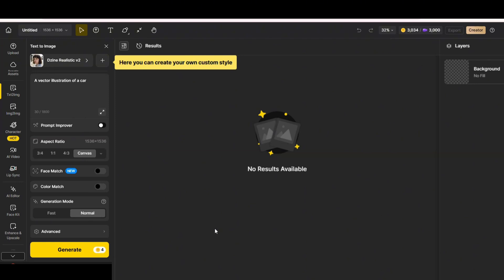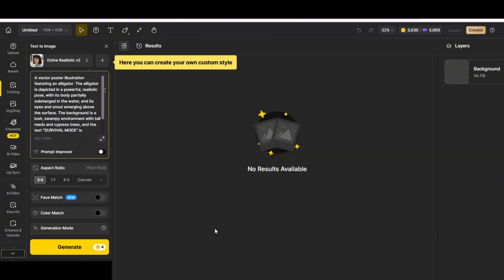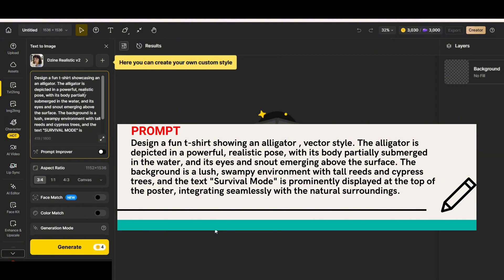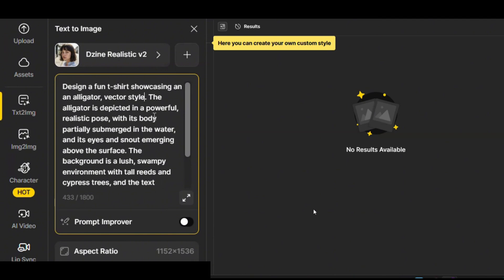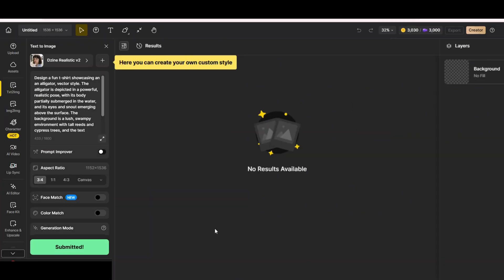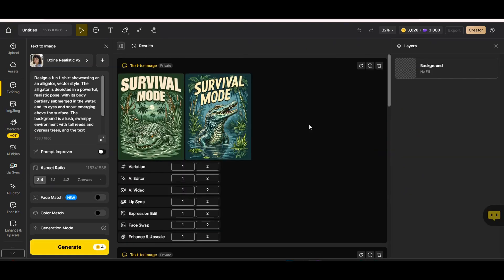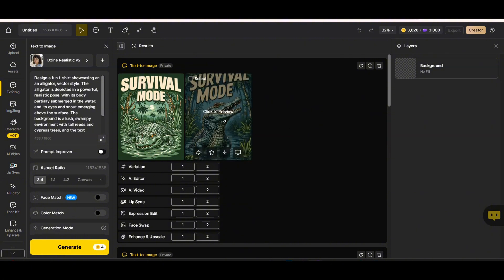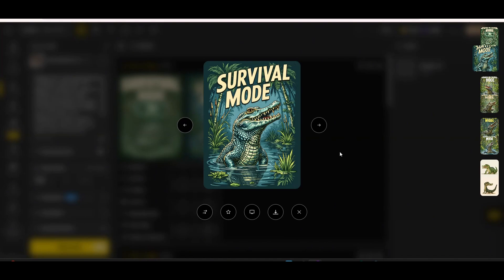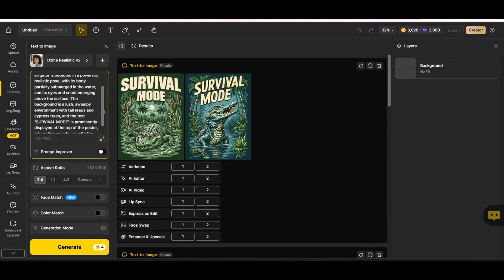Now let's change the style to Design Realistic V2 — this is my first recommended style for print-on-demand. Although it's a realistic model, we're going to use a prompt that generates POD-ready images. We change the prompt to a command: 'design a fun t-shirt showing an alligator, vector style.' Just by starting the prompt with 'design a t-shirt' and adding 'vector style,' you get much better results — clear lines with a plain background that can be easily removed, perfect for t-shirts or posters.